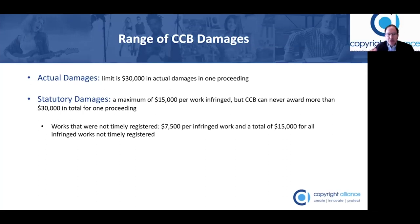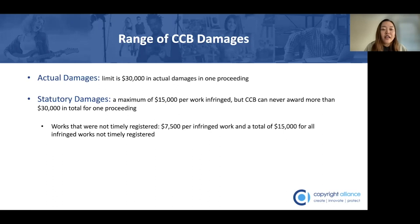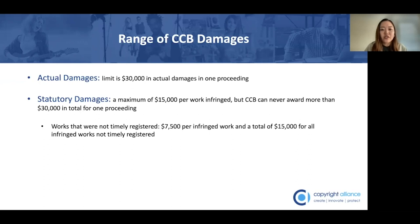You mentioned that in order to get statutory damages in federal court you must timely register your work. Is that true when a claimant files a case with the CCB too? No — unlike in federal court, even if a work is not timely registered, meaning the work was registered before the infringement occurred or within three months of publication, the copyright owner in the small claims court can still be awarded statutory damages by the CCB. However, for works that are not timely registered, the statutory damages will be more limited.